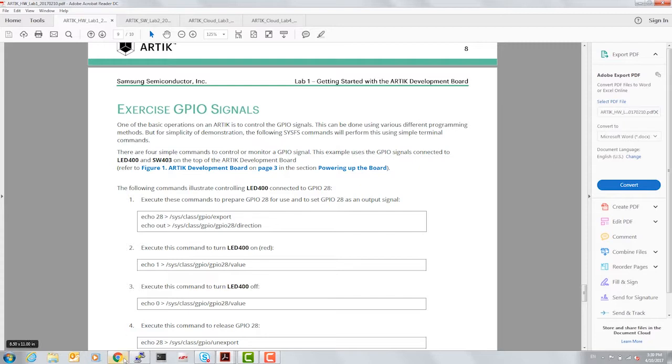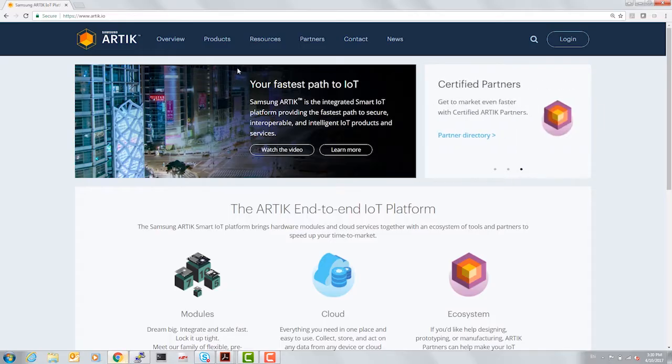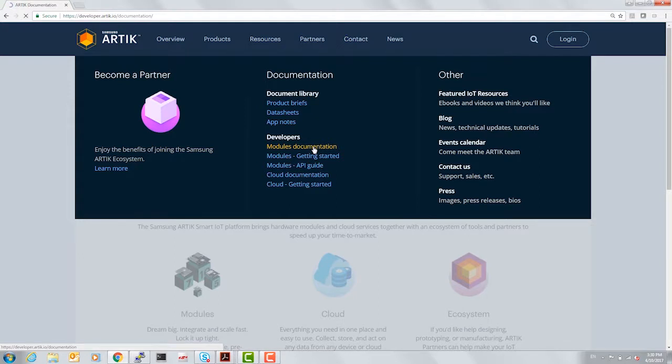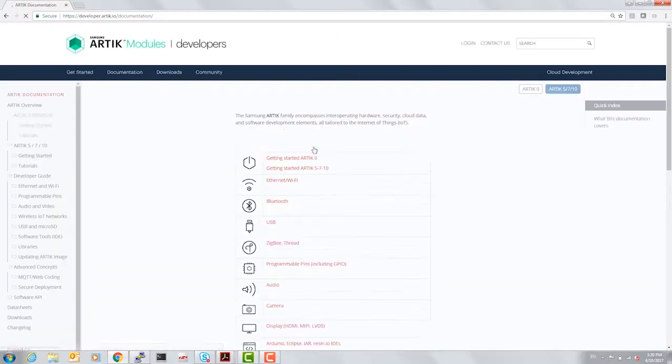Let me take you back to arctic.io under Resources to show you where you can get more documentation outside of this video. So let's go to Module Documentation and Access Programmable Pins.